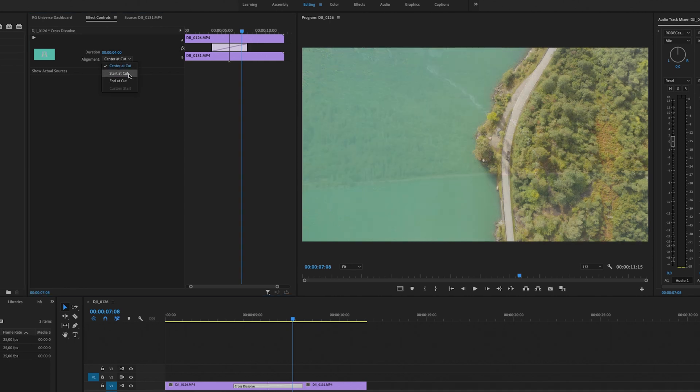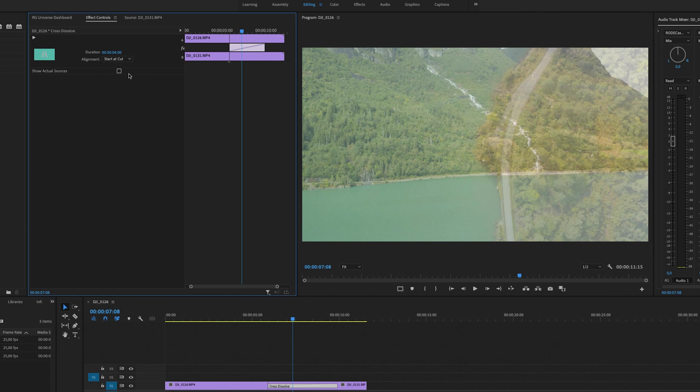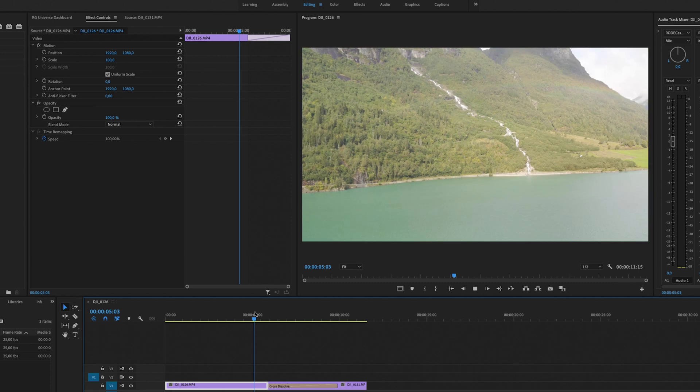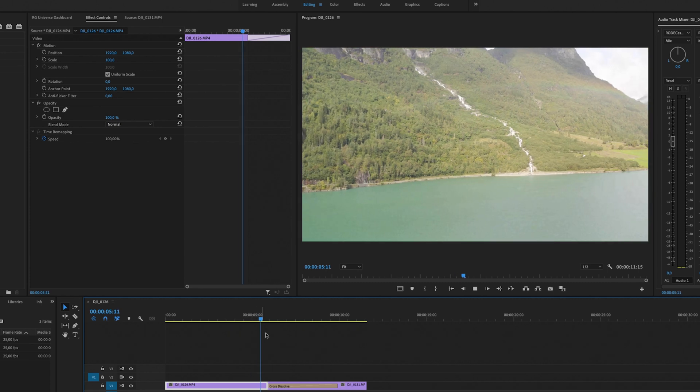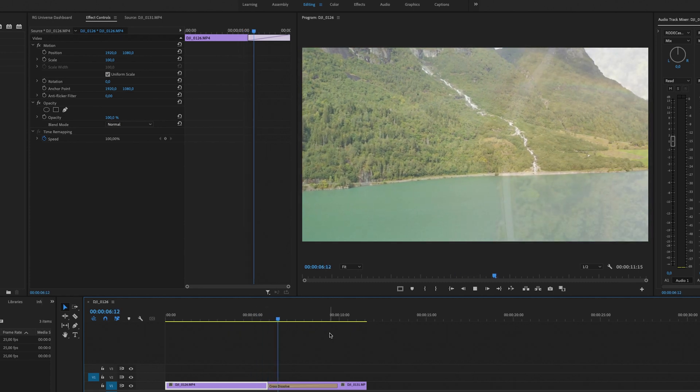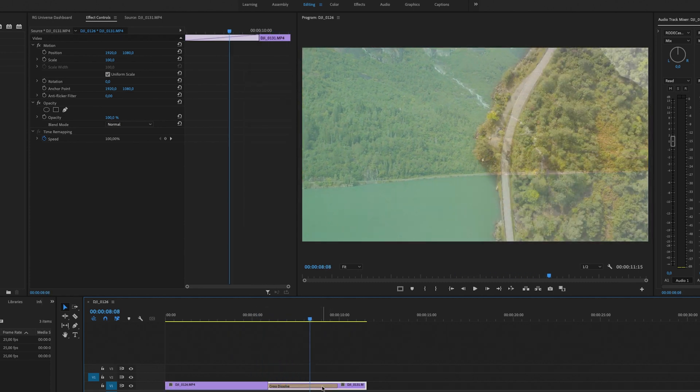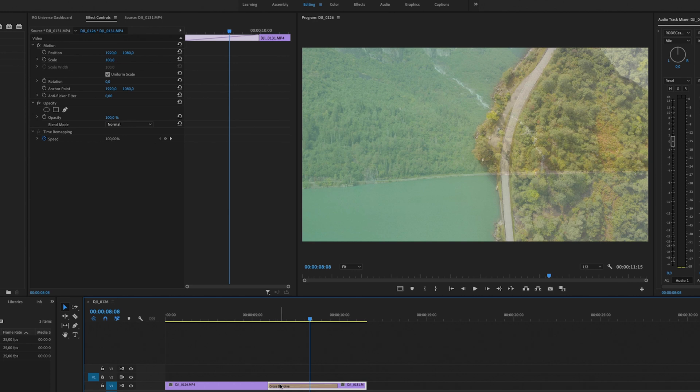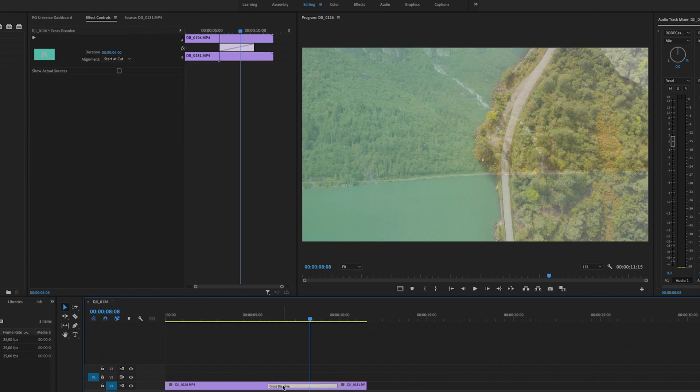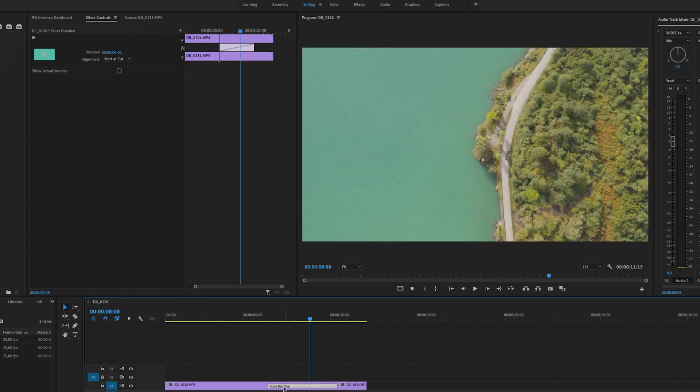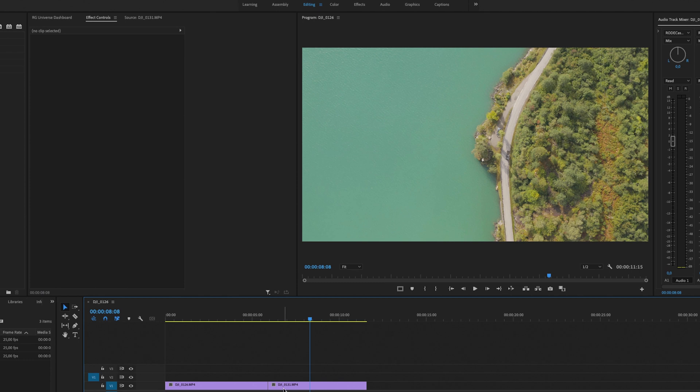Or you can have it start at the beginning of the second clip right here, so it will look something like this. You can also just click on it and hit the delete key and you will remove the transition.